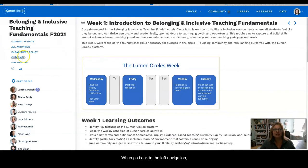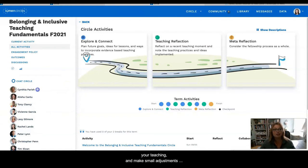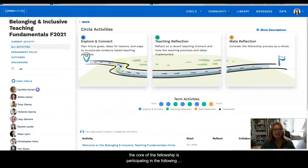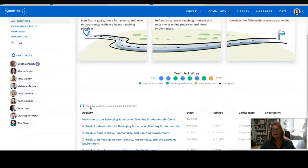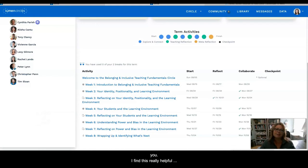When we go back to the left navigation, we're going to see that the next tab you can look at is All Activities. During the Fellowship, you'll explore topics that interest you, generate ideas for improving your teaching, and make small adjustments to shift your teaching in new directions — all with the support of the peers in your circle. Together, these small ideas can lead to big changes. The core of the Fellowship is participating in the following activities: explore and connect, reflect and plan, preparing teaching reflections and meta reflections. As you scroll down, you are going to see the calendar for the entire term, which outlines each of these learning activities and can help you manage your time and pace your learning experiences.